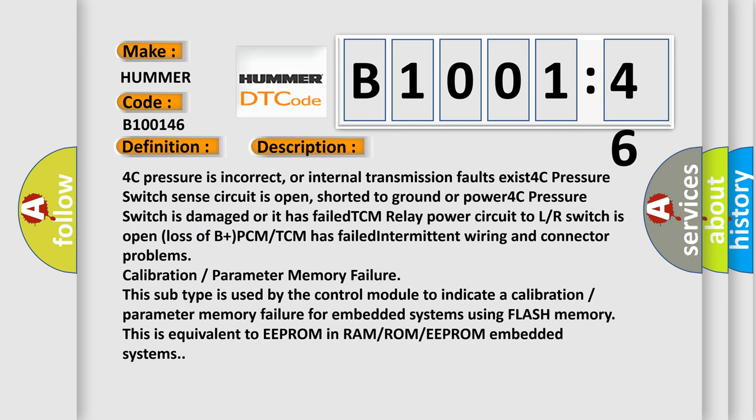4C pressure is incorrect, or internal transmission faults exist. 4C pressure switch sense circuit is open, shorted to ground or power. 4C pressure switch is damaged or it has failed. TCM relay power circuit to LR switch is open. Loss of B plus PCM. TCM has failed intermittent wiring and connector problems. Calibration parameter memory failure; this subtype is used by the control module to indicate a calibration parameter memory failure for embedded systems using flash memory. This is equivalent to EEPROM in RAM/ROM/EEPROM embedded systems.